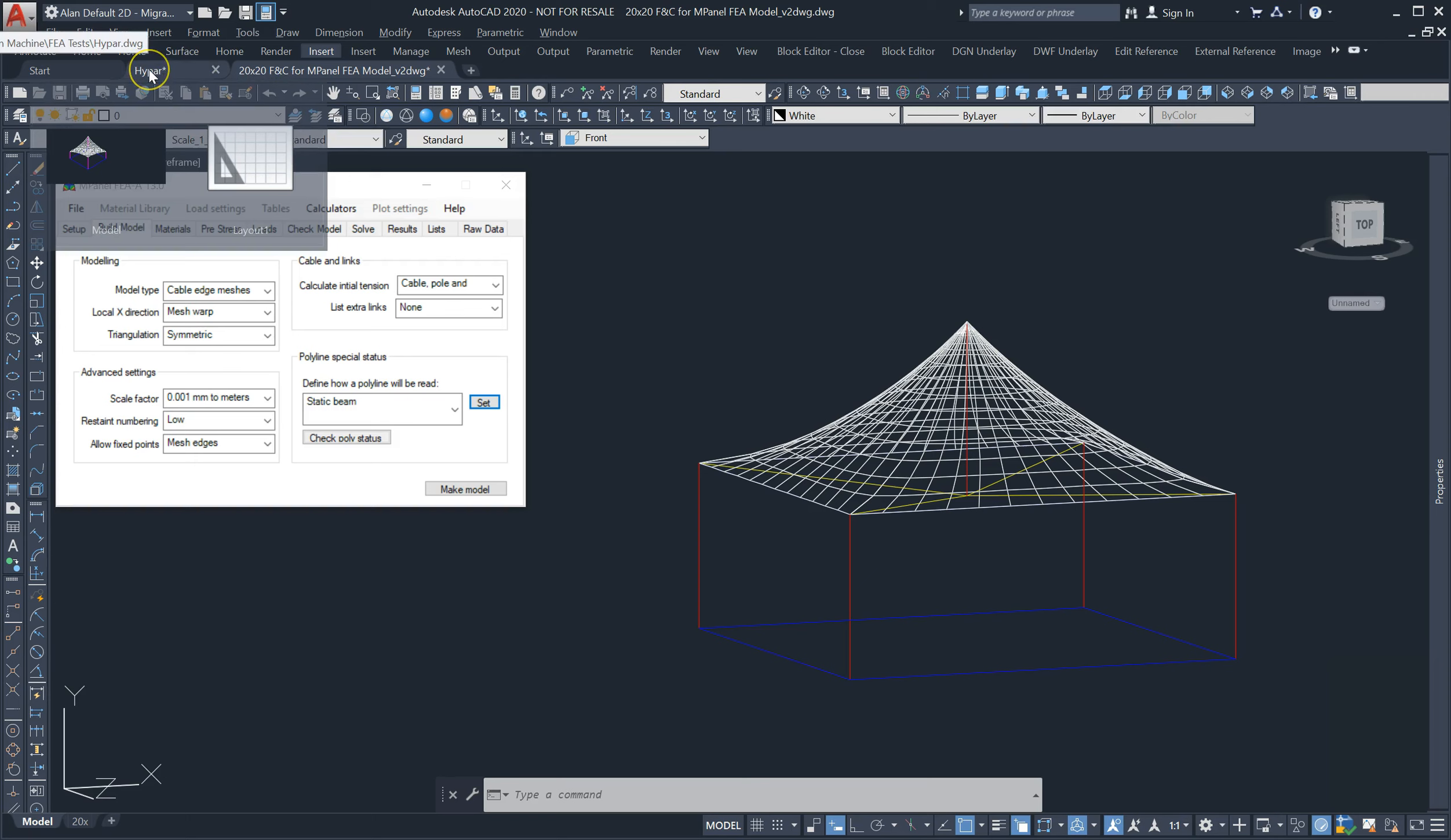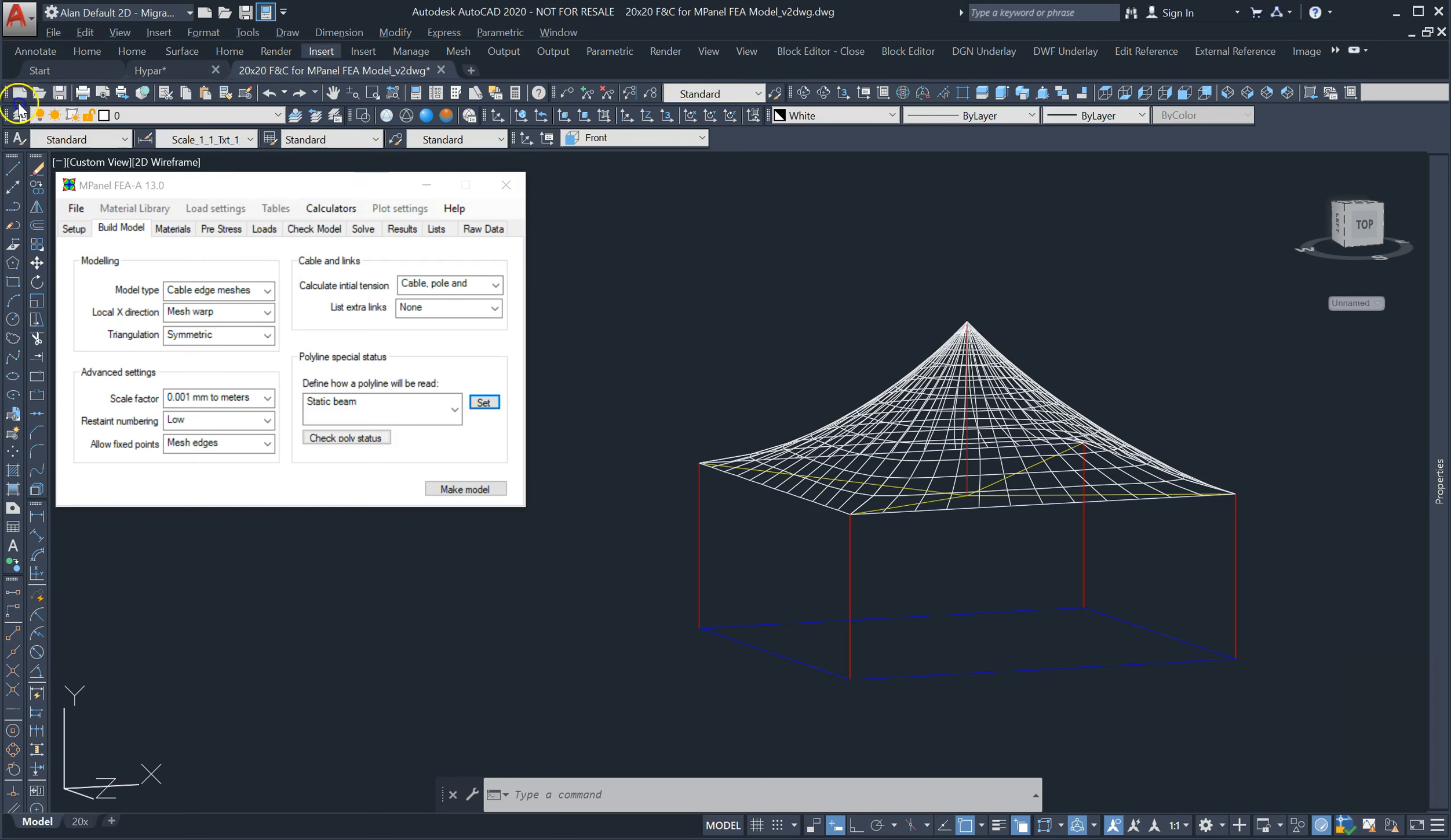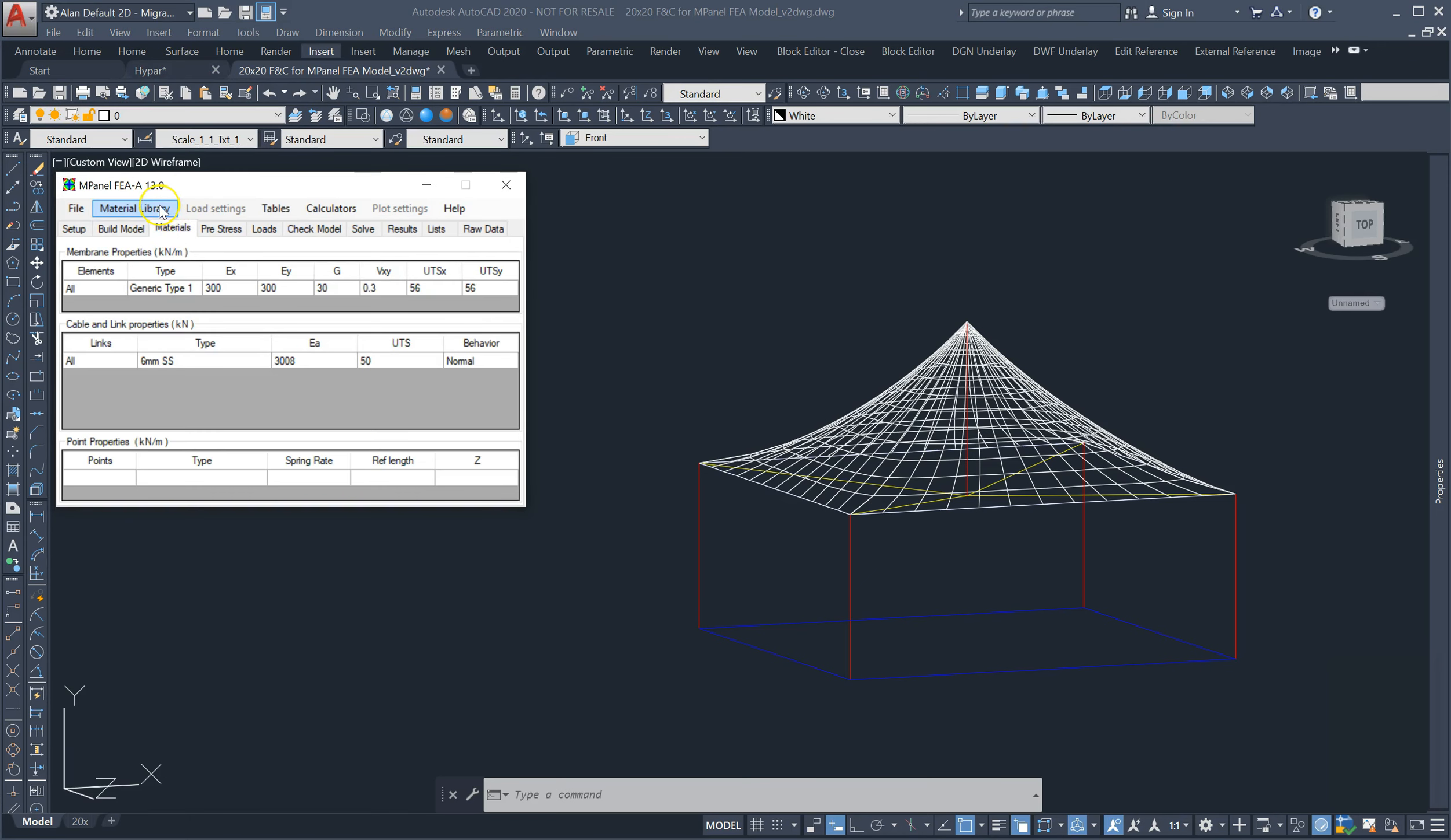We've made some improvements on the materials tab and added some more materials to the supplied databases, including different names for metric and imperial cables and poles.